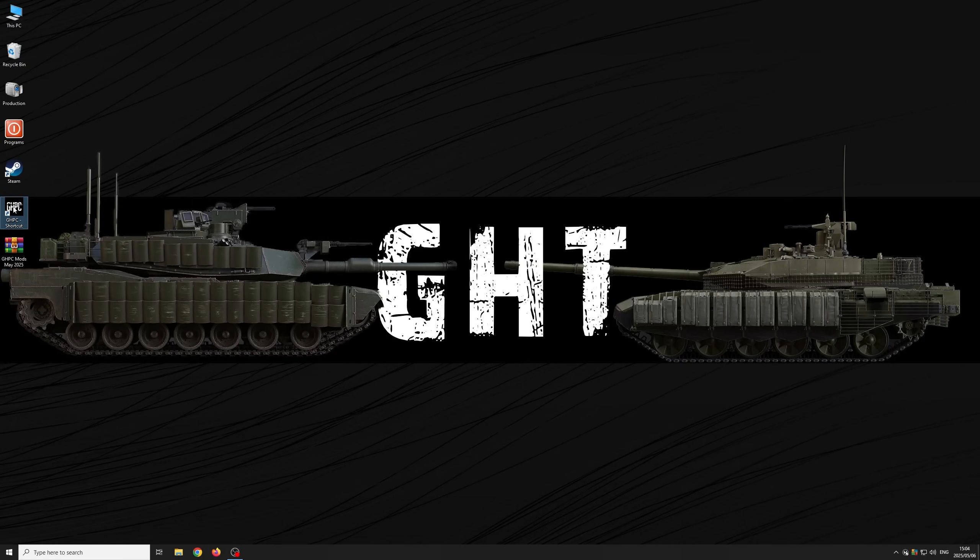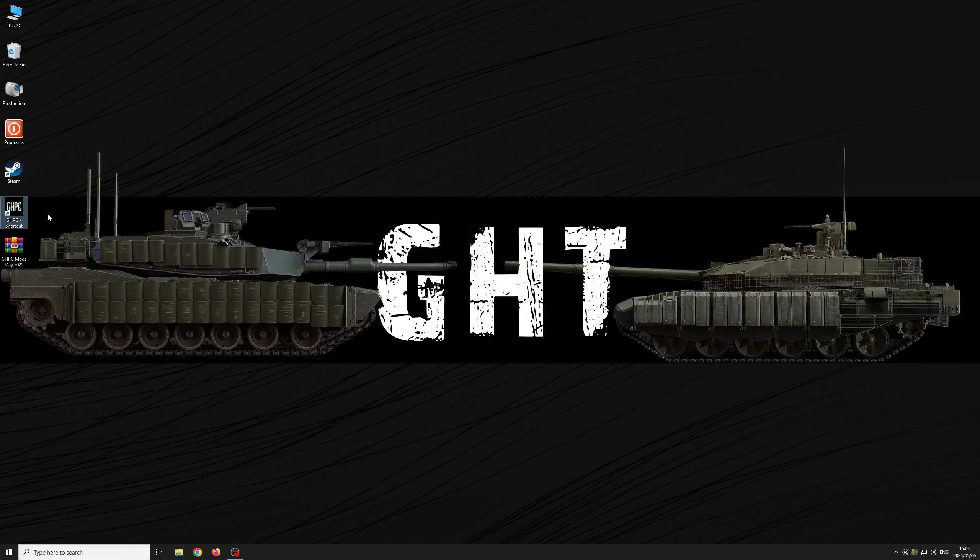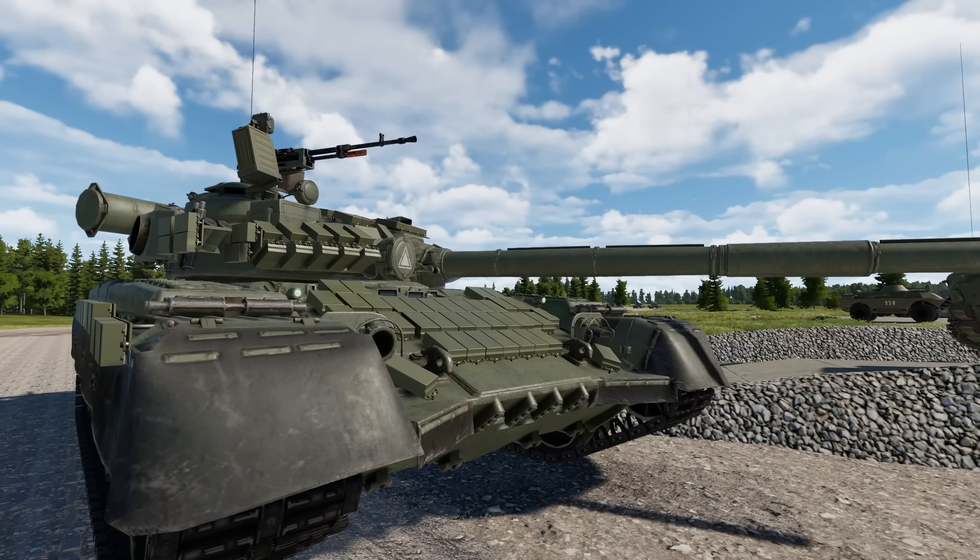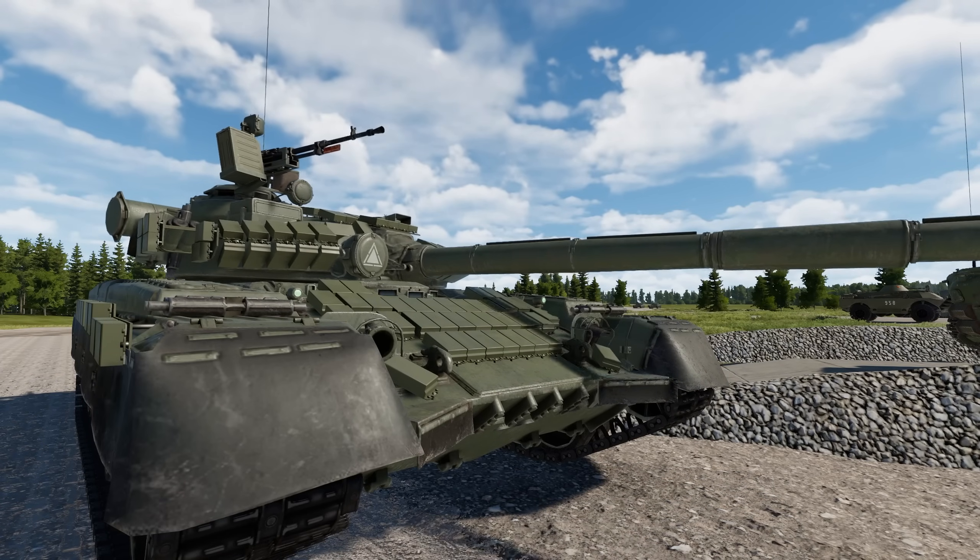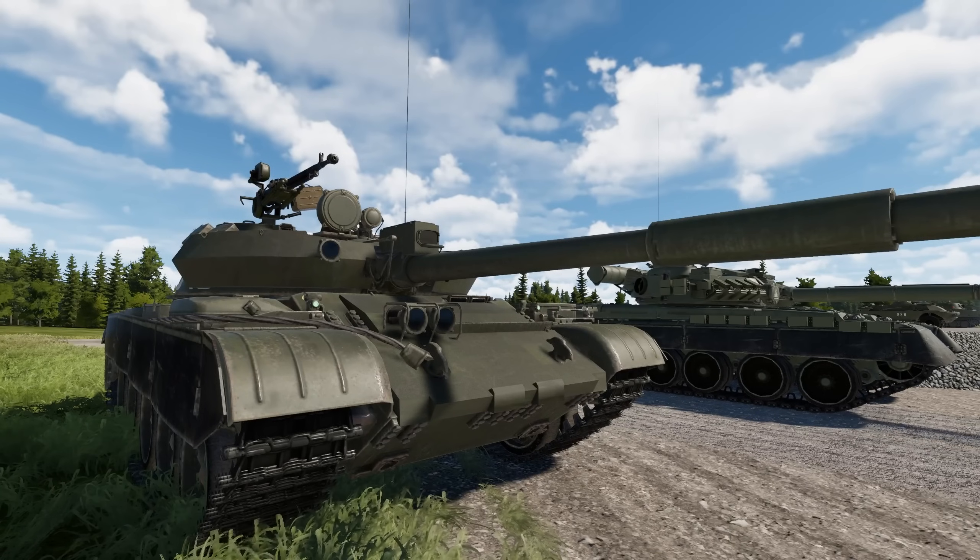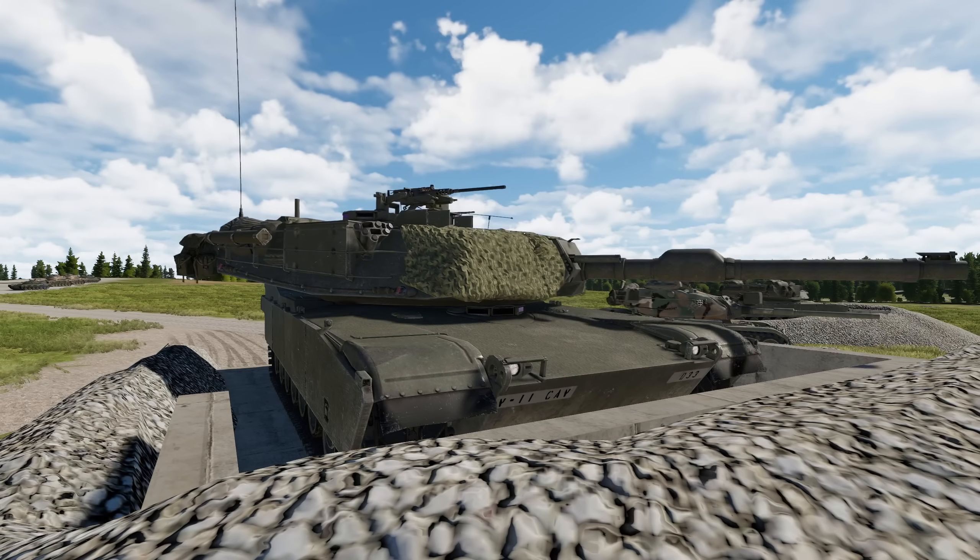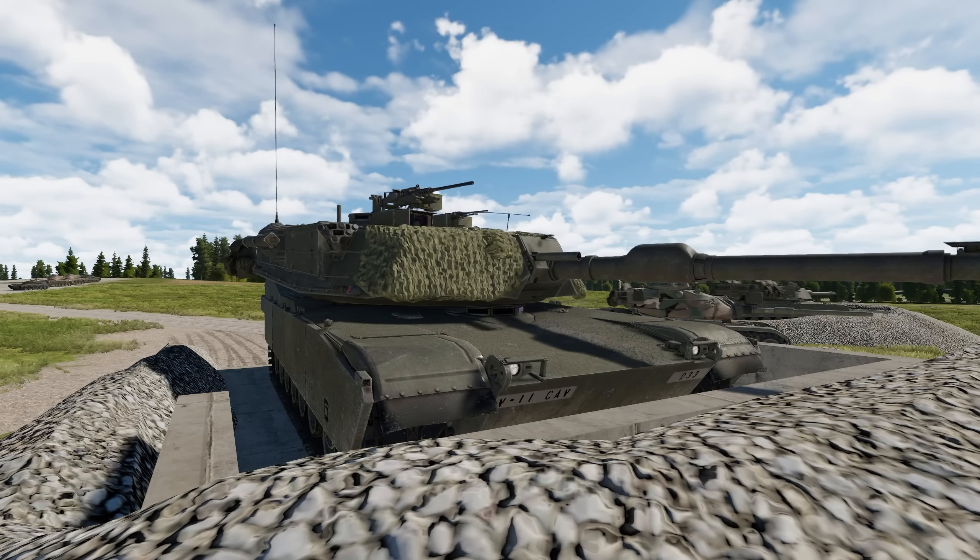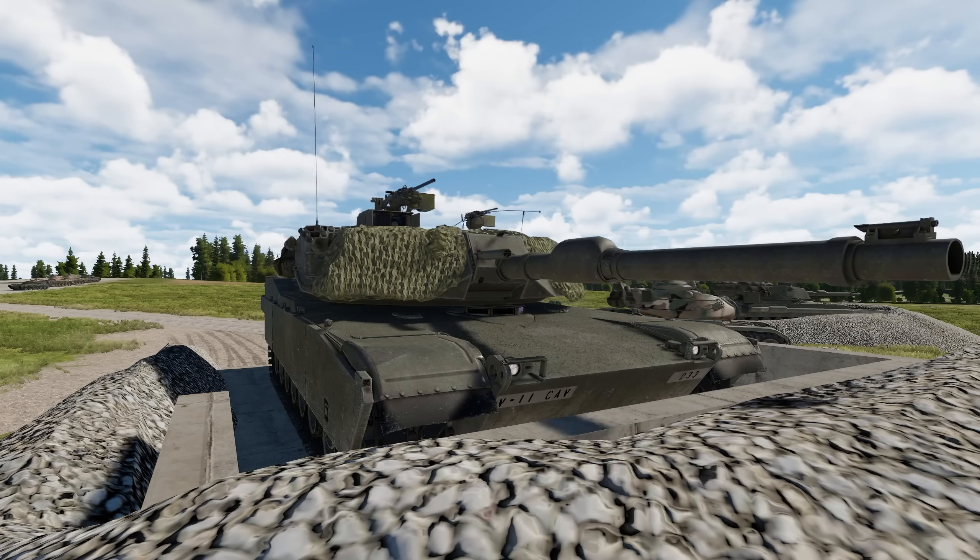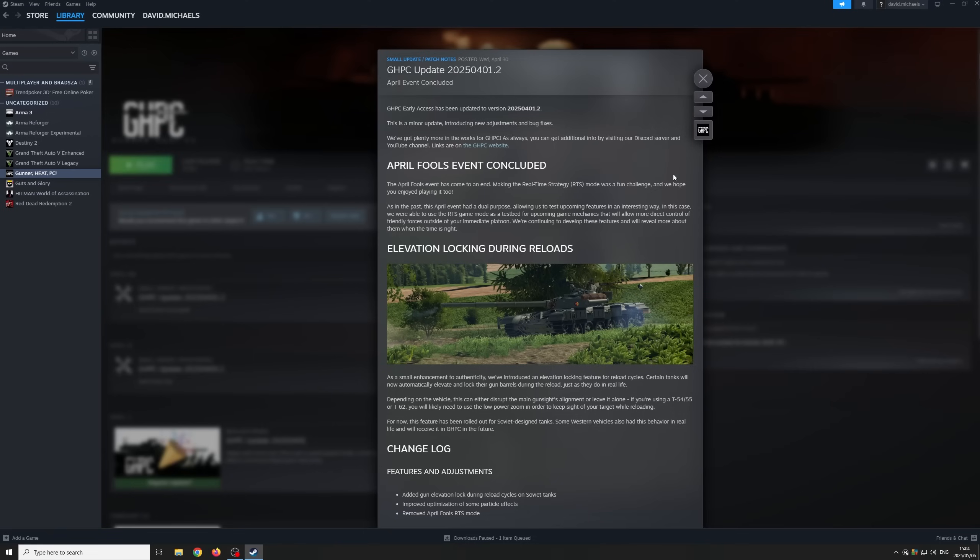Today I'm going to show you a step-by-step guide on how to mod Gunner Heat PC. I've provided a zip file containing the mods and software required in the description. These mods will upgrade the T-80B, add new vehicles, and upgrade the U.S. Abrams main cannon to the 120 millimeter gun.